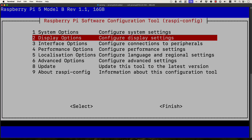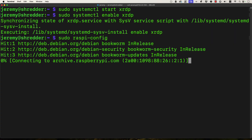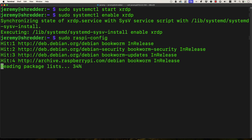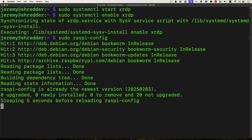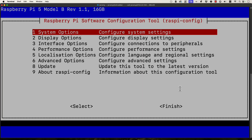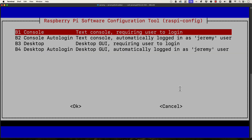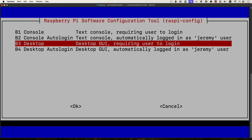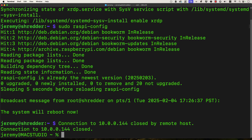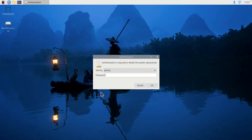We're going to go in here and update the tool to the latest version, then go into system options. In here, boot auto login — we want to make sure B3 is selected, which is desktop GUI requiring user to log in. We'll go ahead and reboot, and we can see we have the desktop available, which is great.